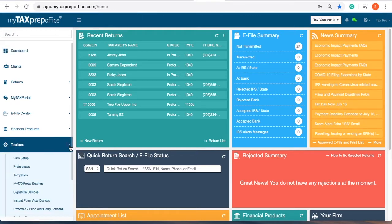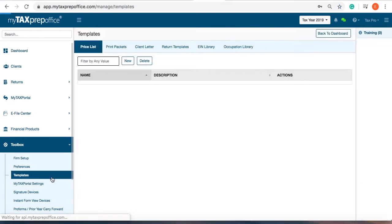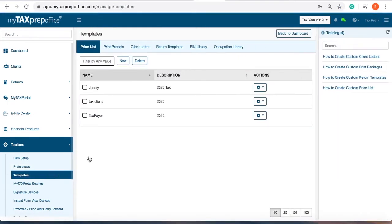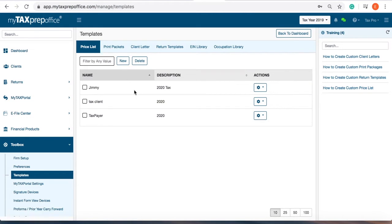First, locate the toolbox in the left side menu. Select Templates. Notice at the top you are currently viewing the price list template.